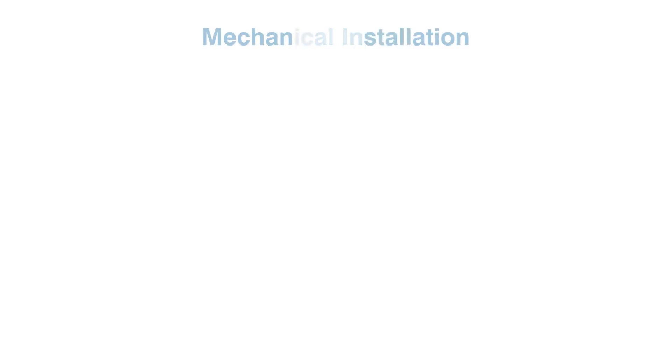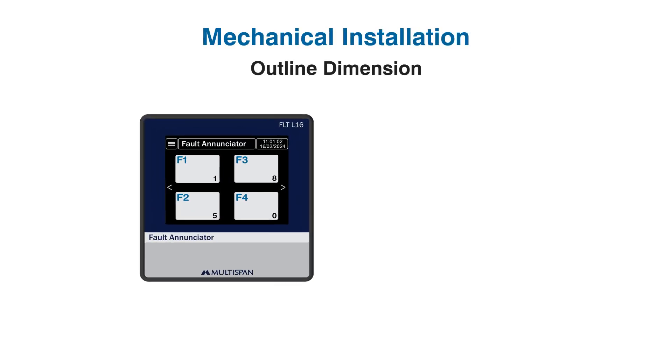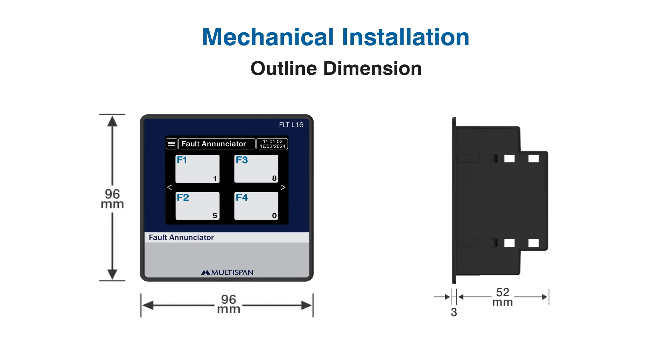Mechanical installation. Outline dimension: Measuring only 96 millimeters in height, 96 millimeters in width, and 52 millimeters in depth.